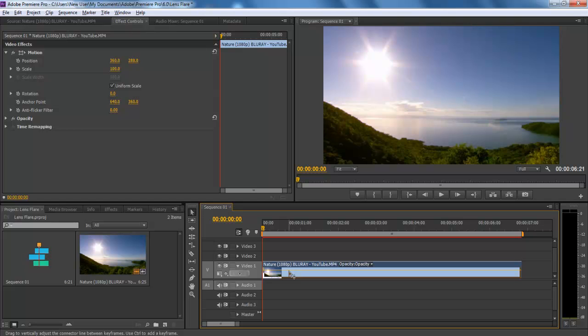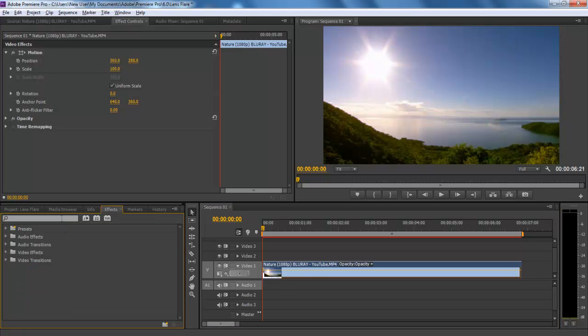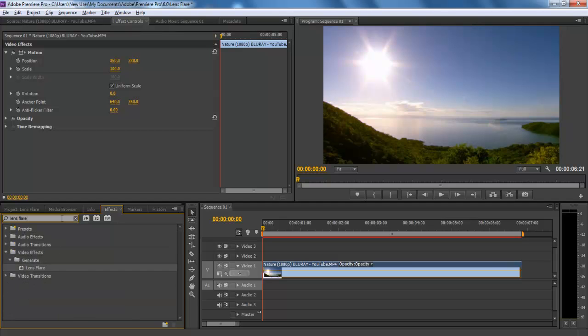The effect can easily be placed on a clip through the effects library. For that, move forward in the timeline to see when and where the lens flare is needed. For example, in this case we would need a lens flare when the sun is just about to set. For that, go to the effects panel and type in lens flare.